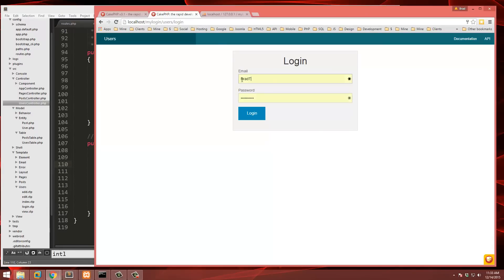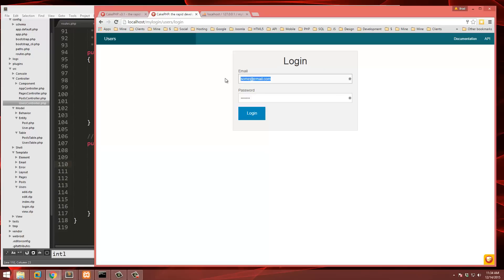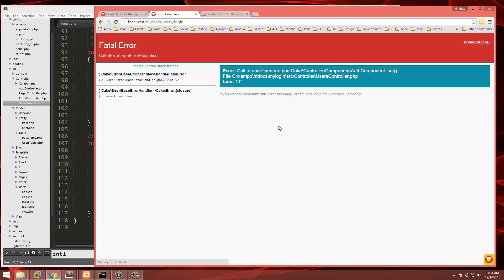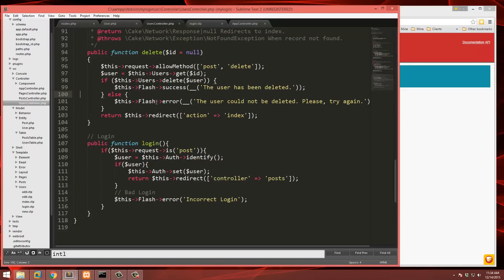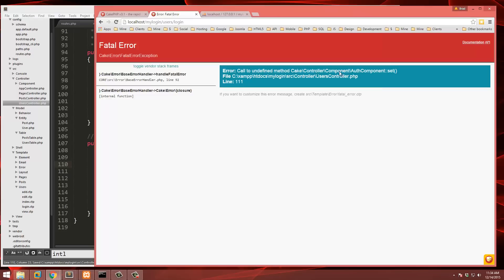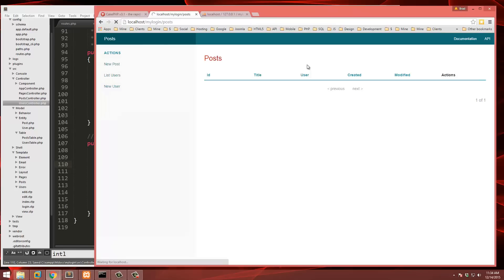There was a small bug — it should be setUser(), not set(). After fixing that, the correct login redirects us to posts and we're now logged in.